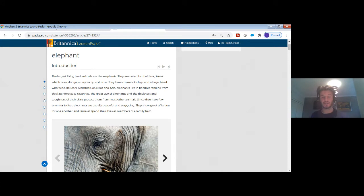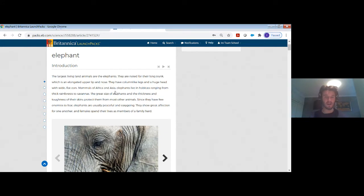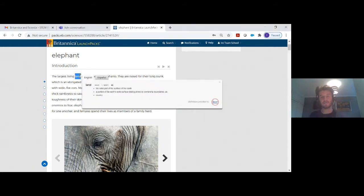Let's say the student is reading through an article you've given them access to and they see a word they're not familiar with. With online learning, a teacher cannot always be there for every single student — we know you're not superhumans. So we've given you a one-click dictionary where, if you see any word that may not be familiar to a student, you just double-click on it and get a definition from Merriam-Webster.